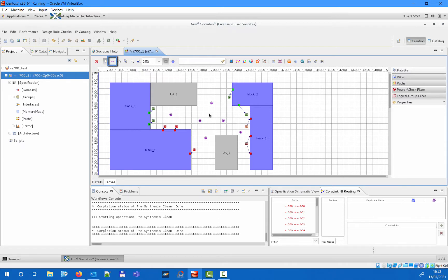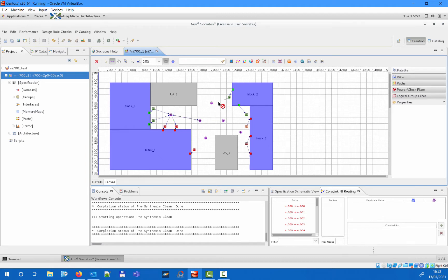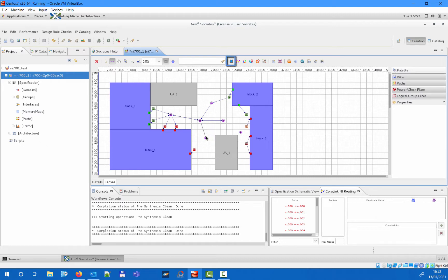We will then switch to connection tool mode to draw the connections between the created network interfaces and routers. If a connection is deemed too long, the tool will highlight it in red. In such a case, you can either change the die properties and constraints available through the appropriate icon, or you can add additional pipeline routers.